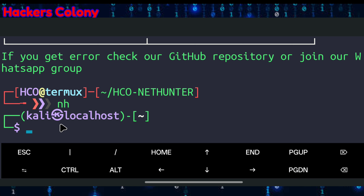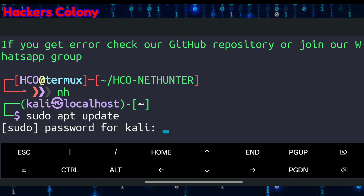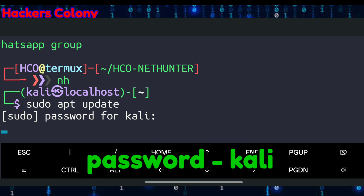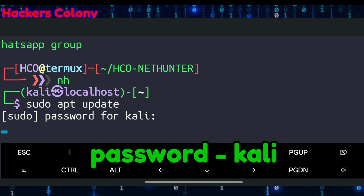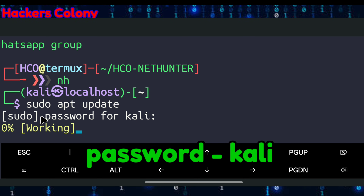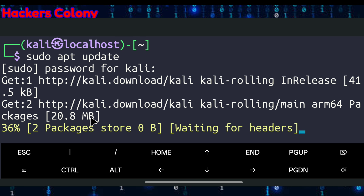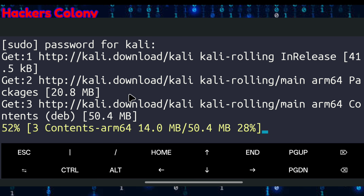Once inside, type sudo apt update and hit Enter. It will ask for a password — just type kali and hit Enter. You will see it's working fine. You can then continue installing the rest of your tools and use NetHunter without any errors.